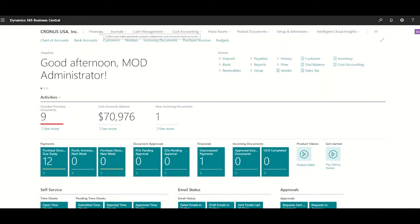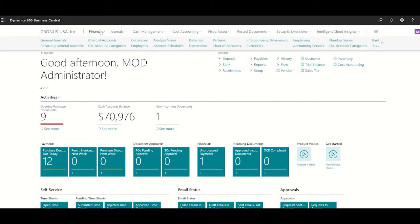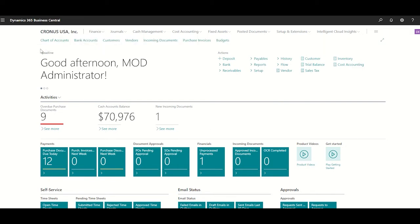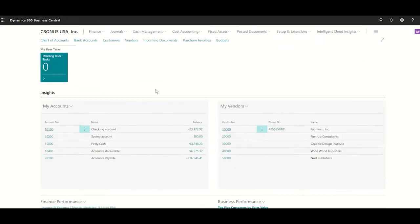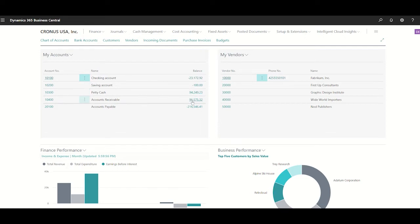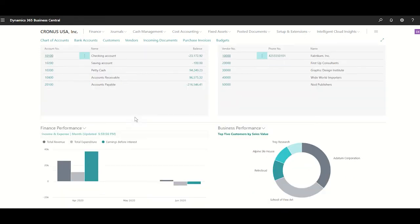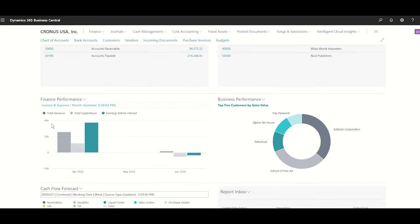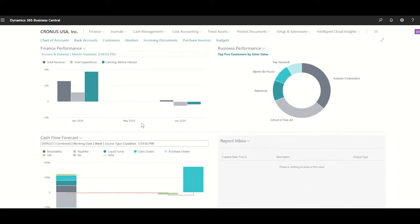But most importantly for the design in Business Central, here we have the list of the different catalogs that we might review, like the bank accounts, the customers, or the vendors. If we continue checking, here we have our most important accounts, the balance for all of the cash flow that we manage in the company, and some financial information with charts.